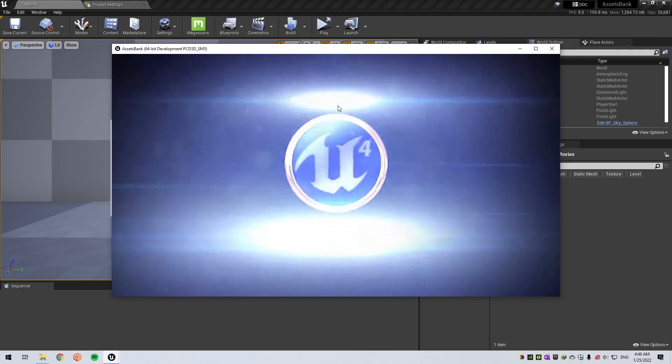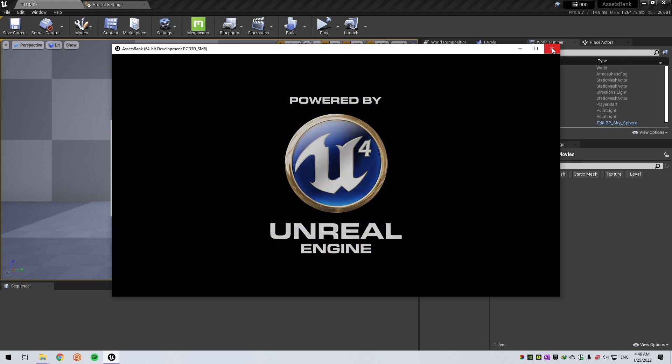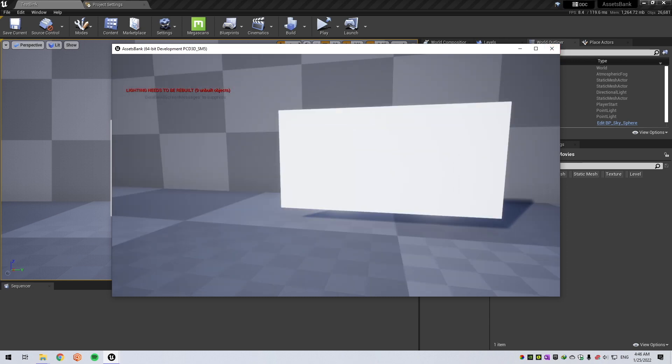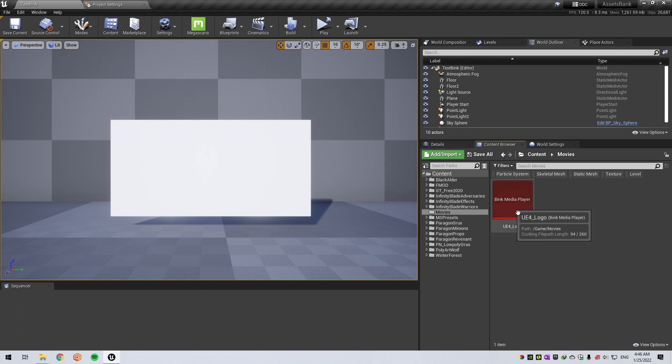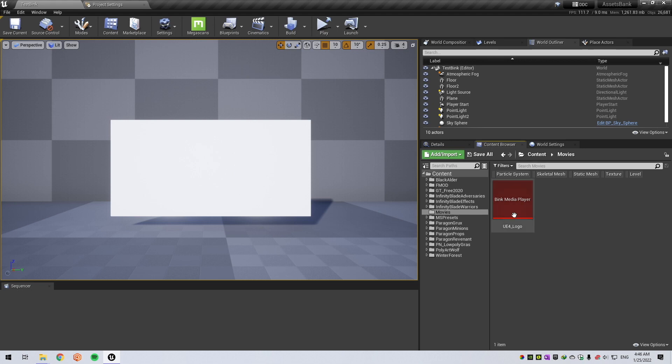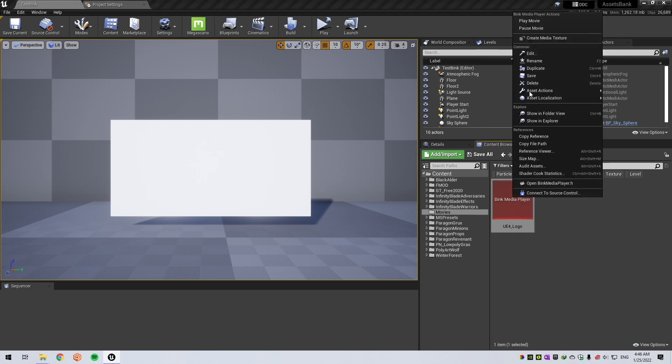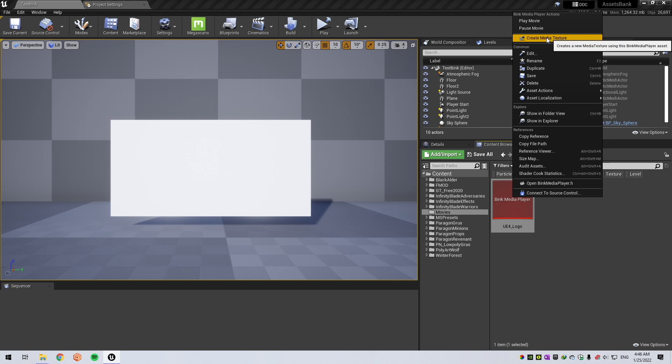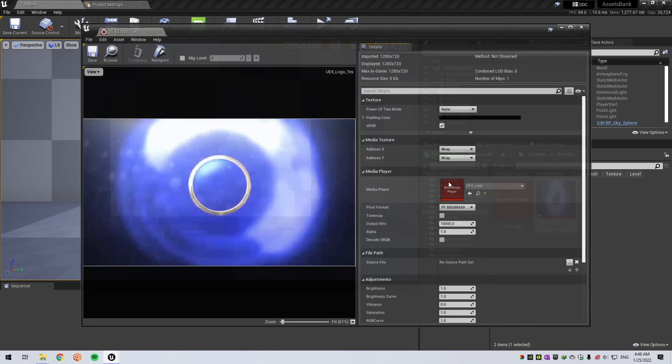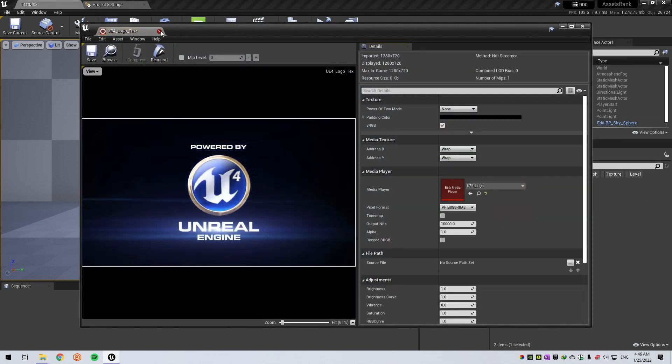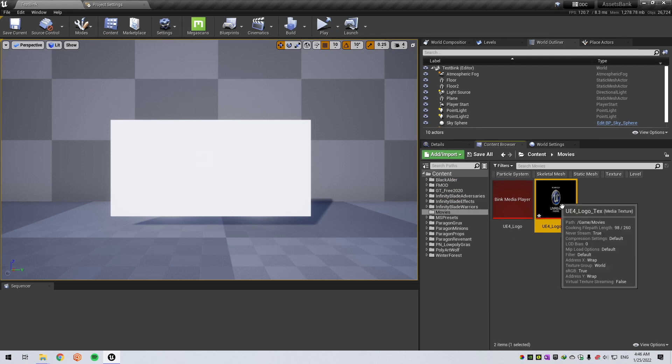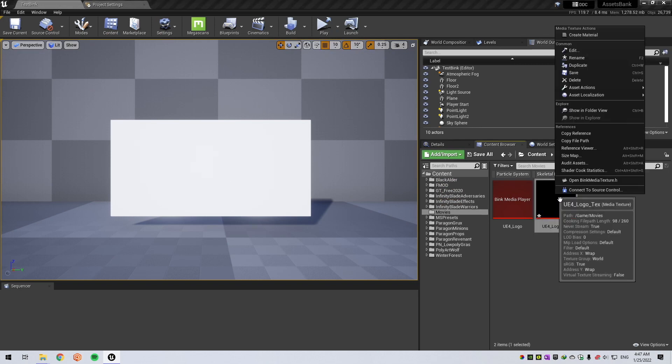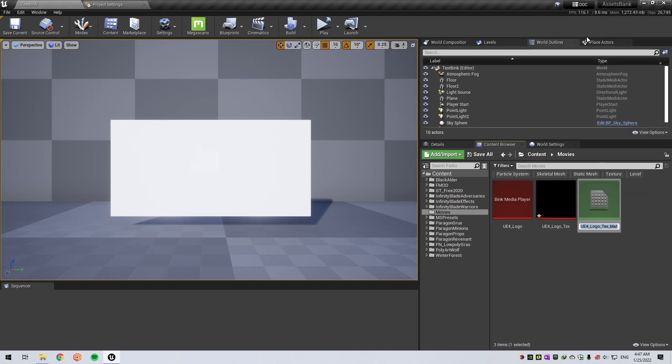You can exit. You can create a texture from your media player to use it in your actual level. Right-click on it, create a Media Texture. That's the texture that you can apply to your world. For this purpose, we will create a material.